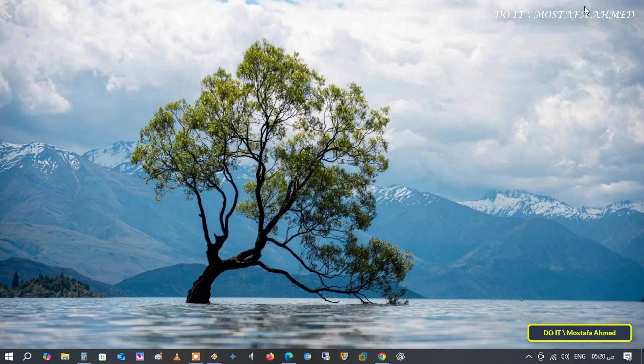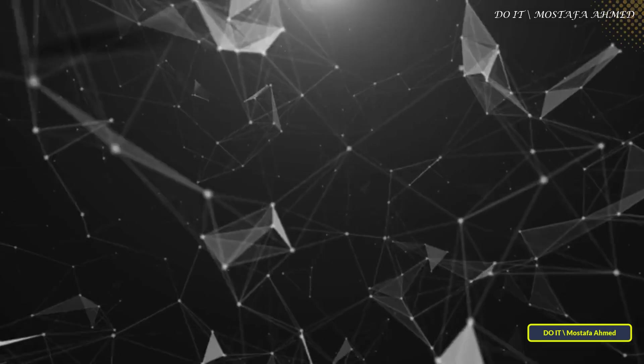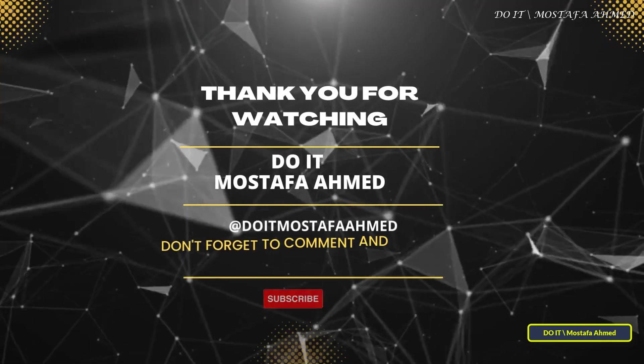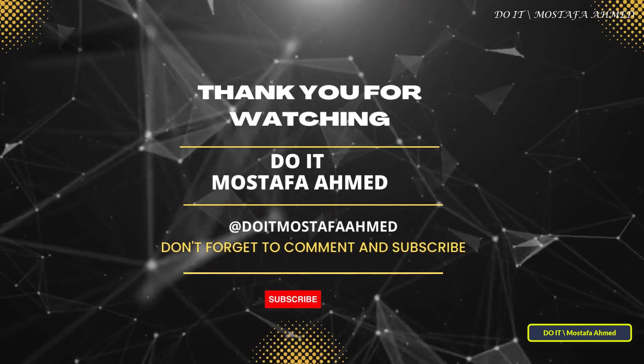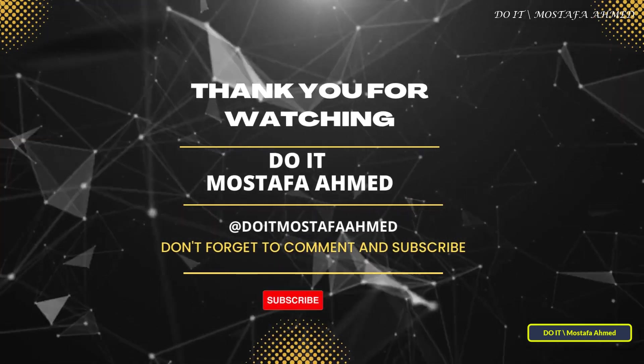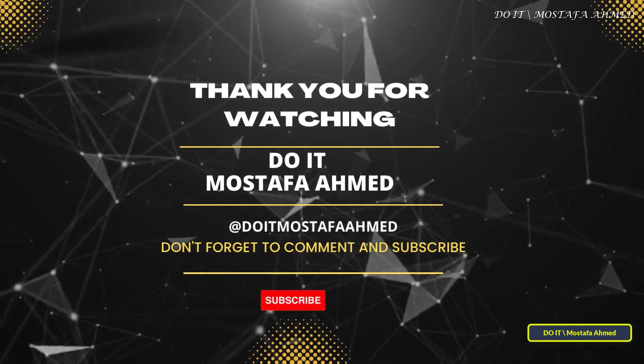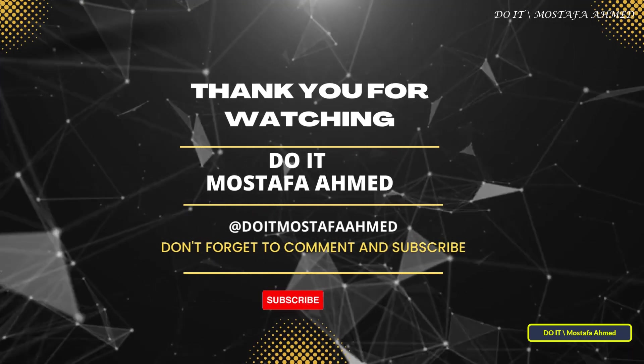If you found the video useful, click the like button and don't forget to subscribe to my channel for more useful technical tips. Thanks for watching and see you in the next video.